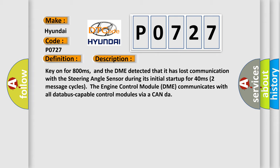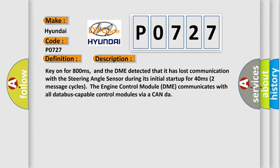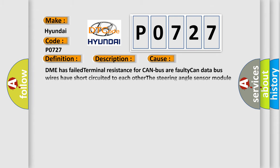Two message cycles. The engine control module DME communicates with all database-capable control modules via a CAN data bus. This diagnostic error occurs most often in these cases: DME has failed terminal resistance for CAN bus, or faulty CAN data bus wires have short circuited to each other, or the steering angle sensor module is faulty.